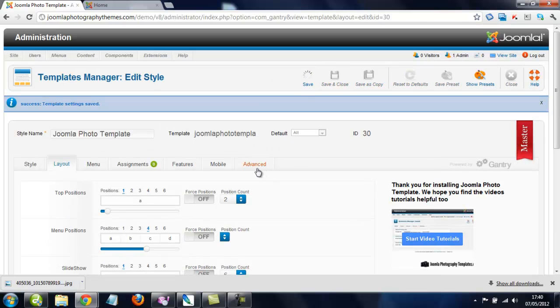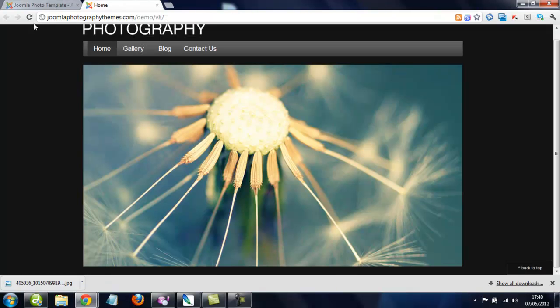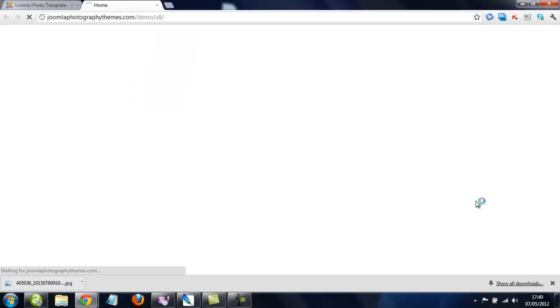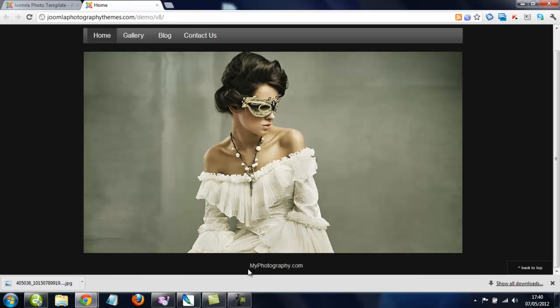Just click on Save. Now just refresh again. And now we can see it's changed to MyPhotography.com.